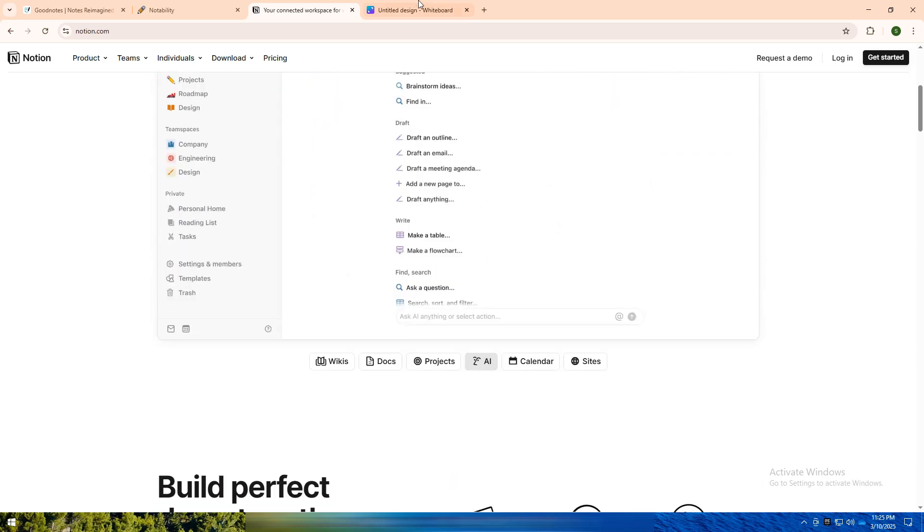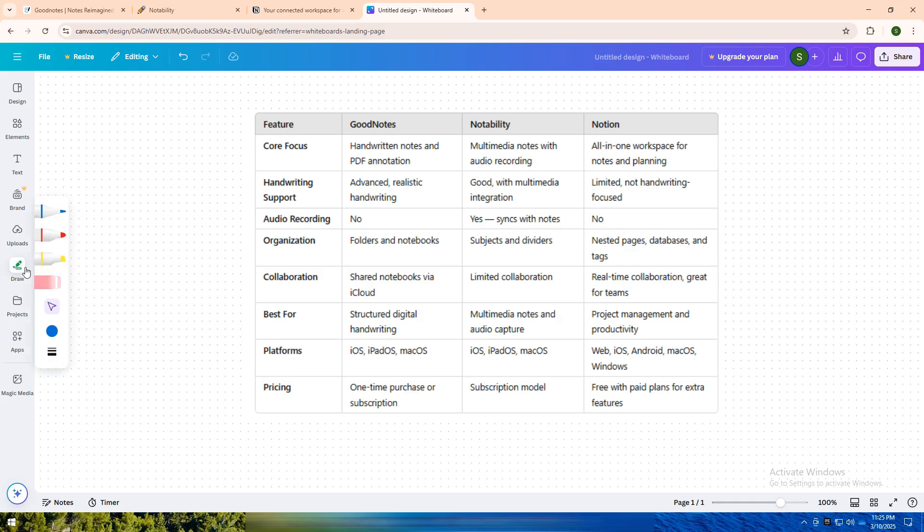I have created a comparison table for you. If you love handwriting your notes, sketching ideas, and annotating PDFs in a neat, structured way, GoodNotes is the perfect tool. It's great for students, planners, and creatives who want that pen-on-paper experience digitally.